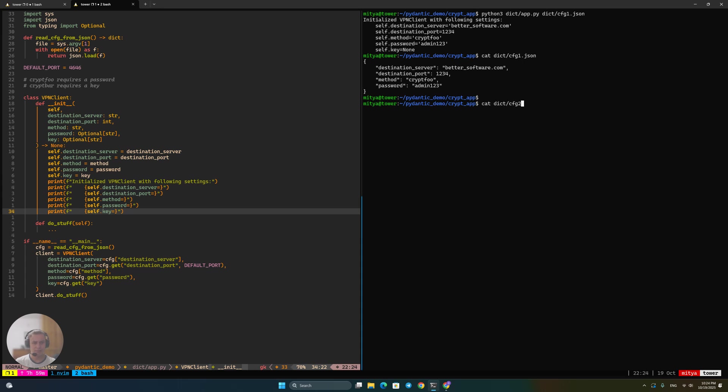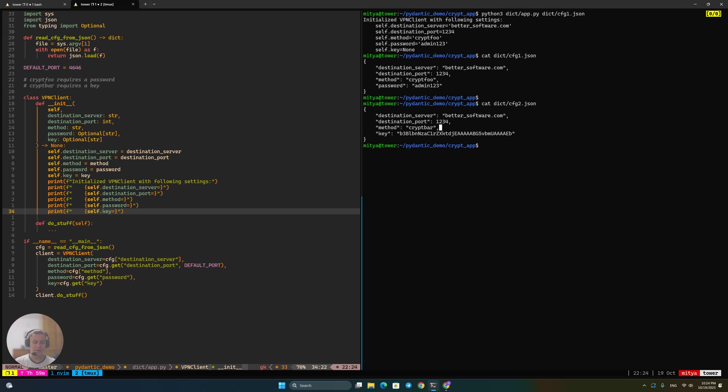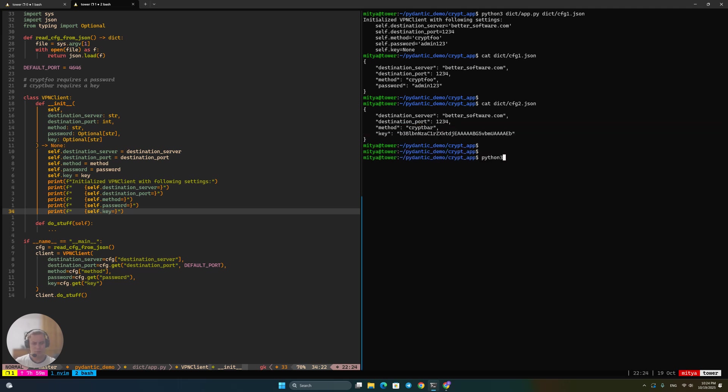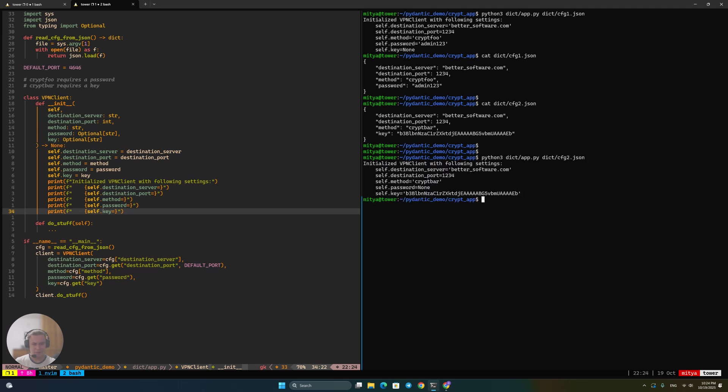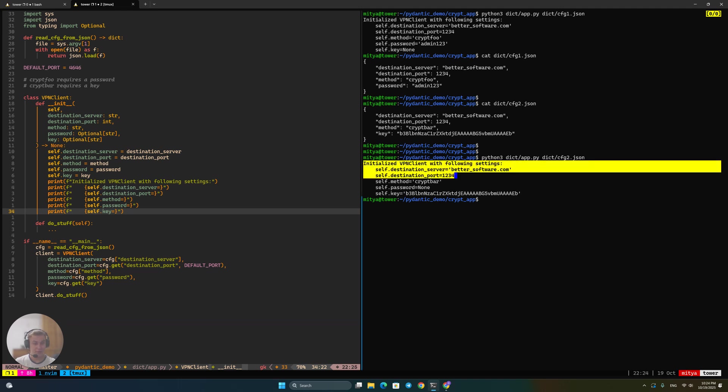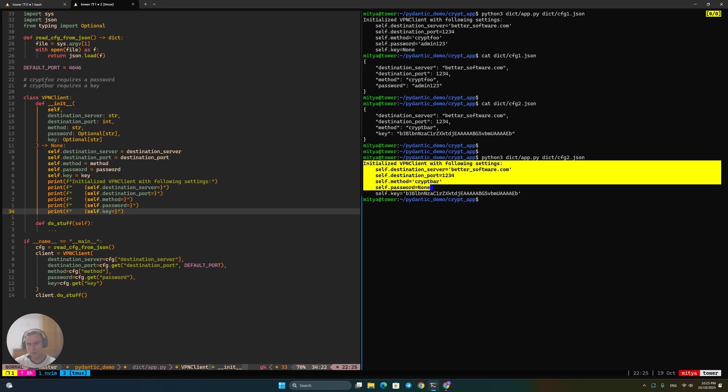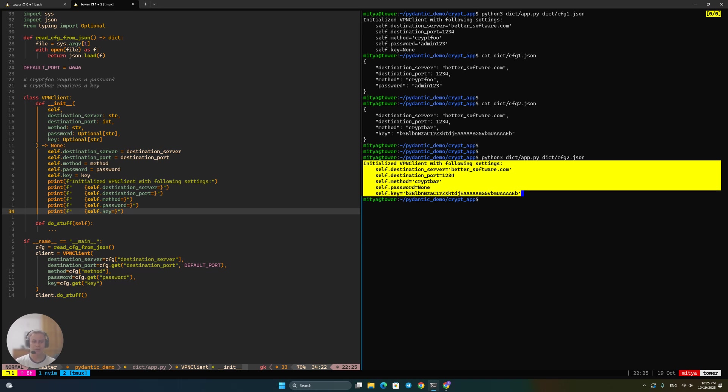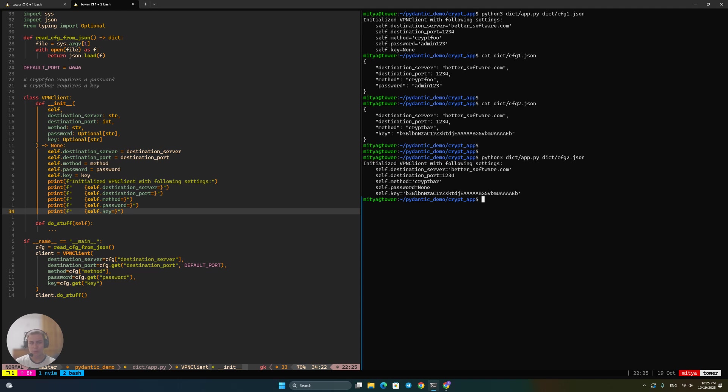So that's good. Now, let's take a look at the second config that I have prepared. This is actually going to be quite similar to the one we've already seen, but it's going to use cryptbar and specify the key and not the password. So again, we can kind of run this. And yes, on the second config, and see that everything worked wonderfully. Destination server and port have been specified correctly. Method is cryptbar just like we wanted to. Password is none, which is expected, because cryptbar doesn't require a password. It requires a key, and the key is set. And so this should work as well.